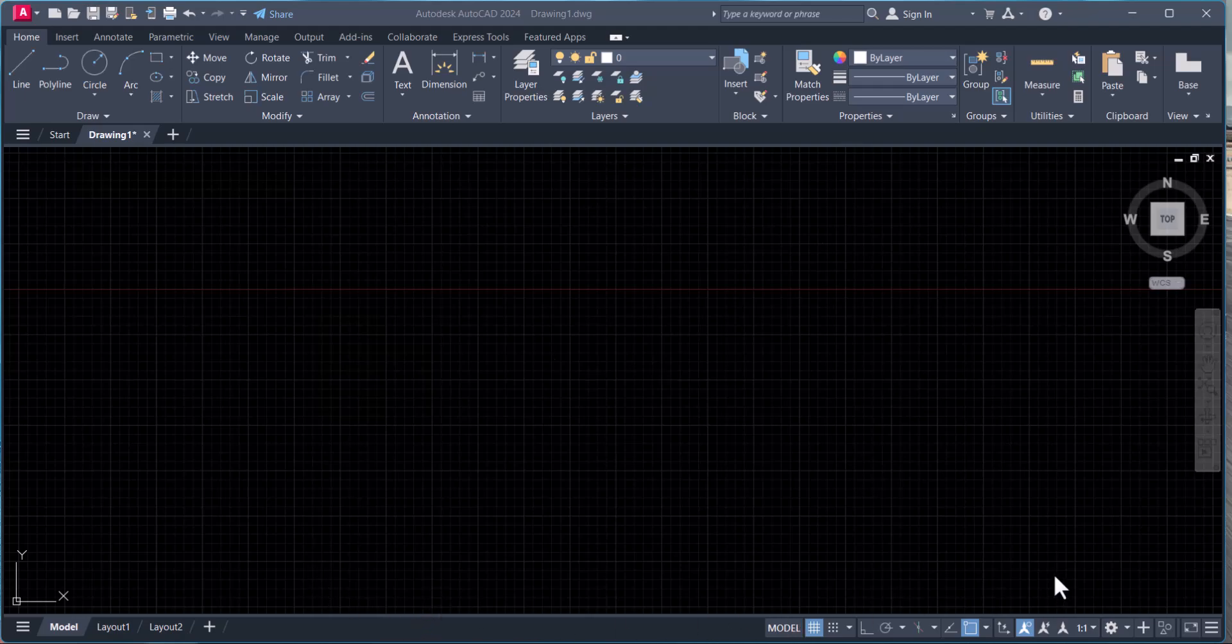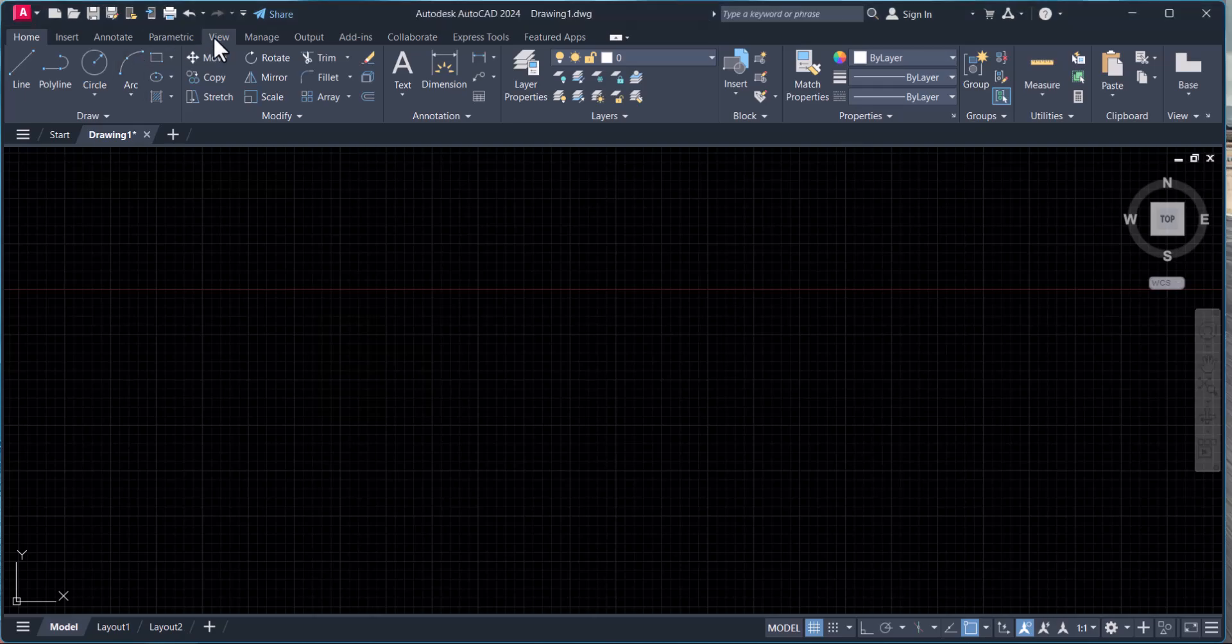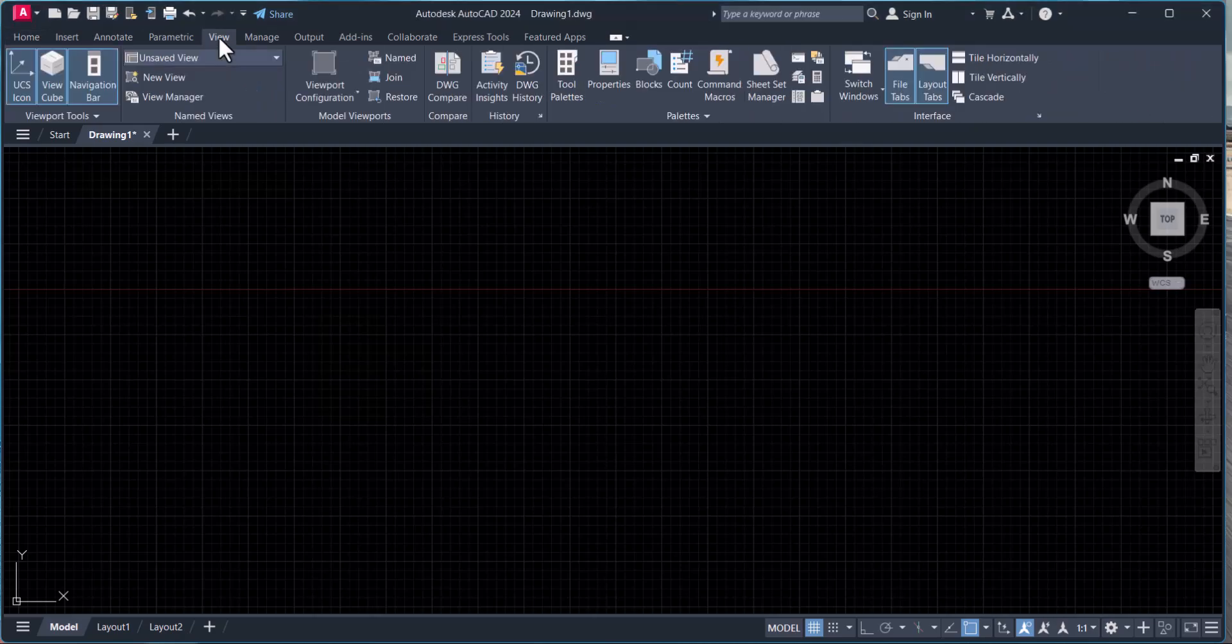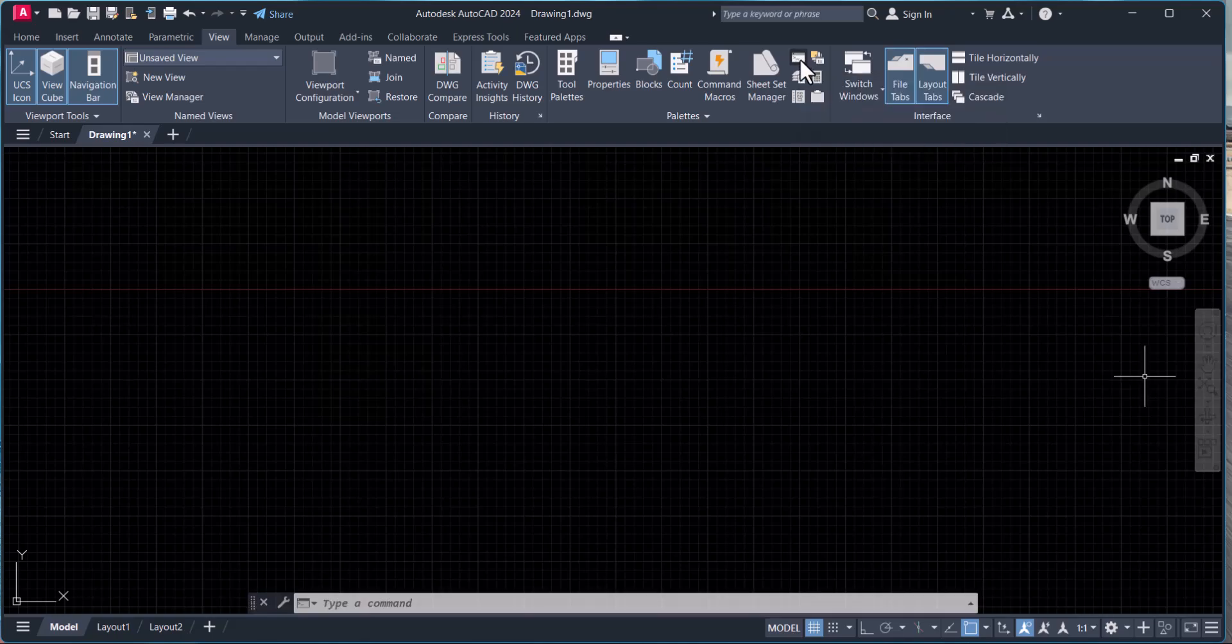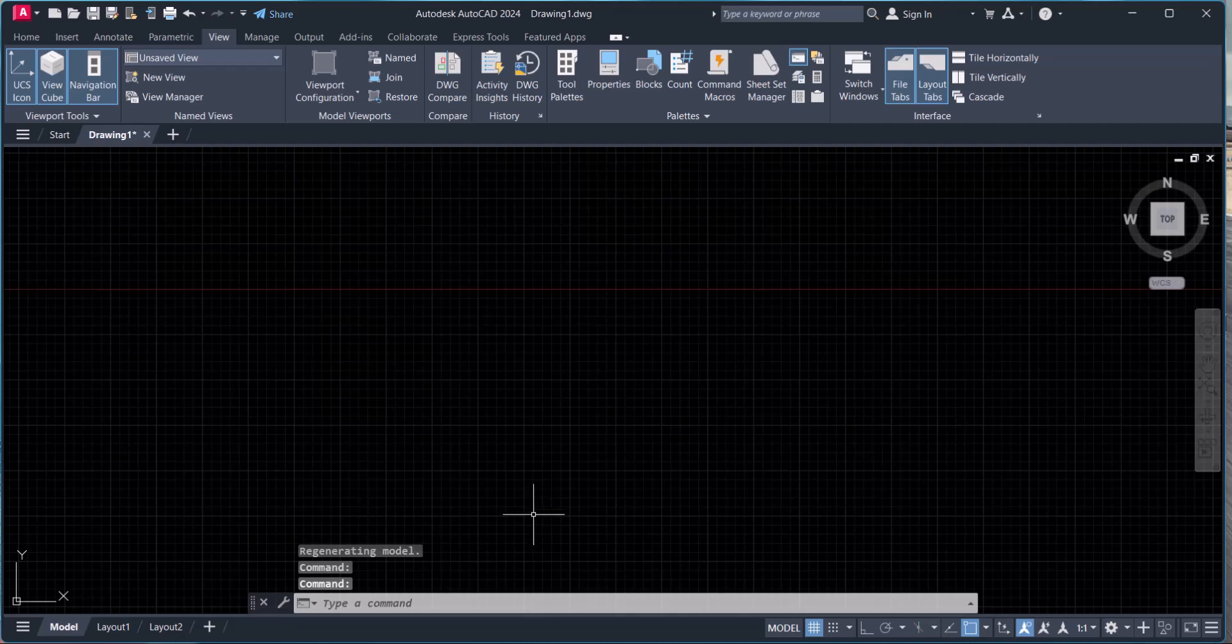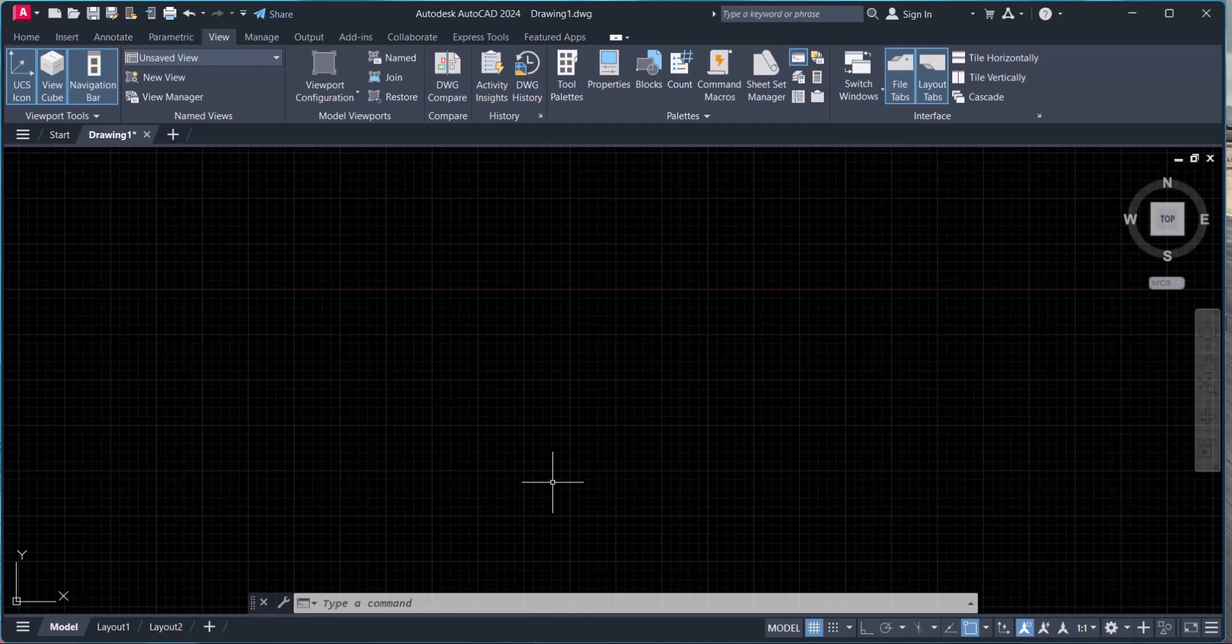To enable this, we have to go to View, then click on Command Line. Now the command line prompt is open. This is the first way to open the command prompt in AutoCAD.